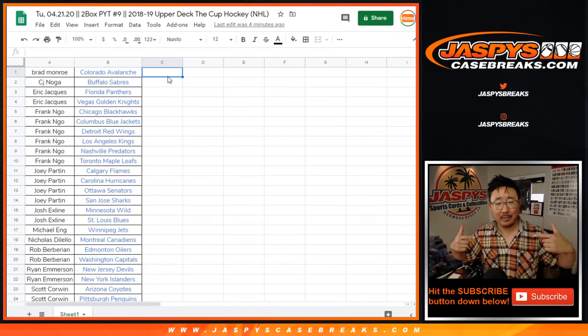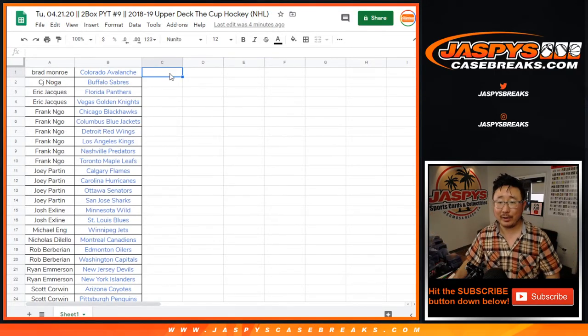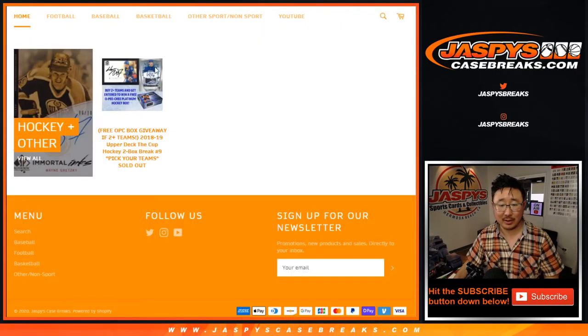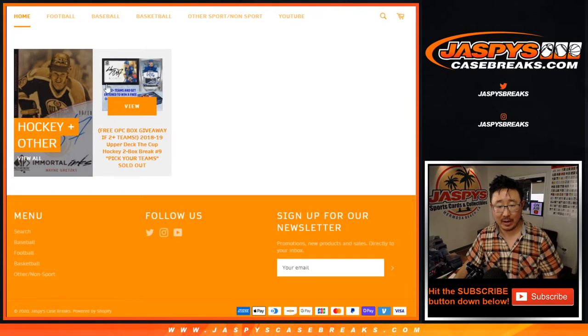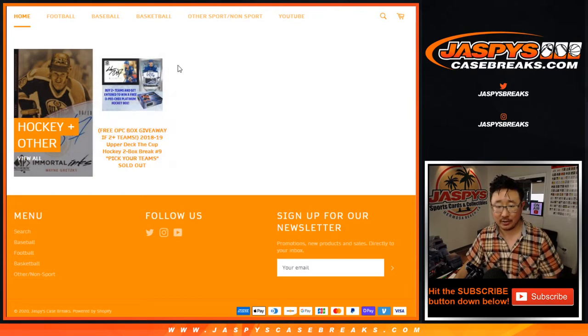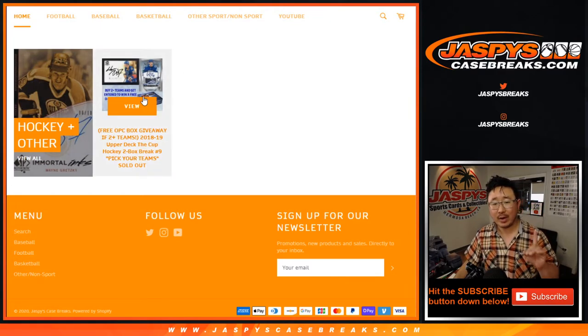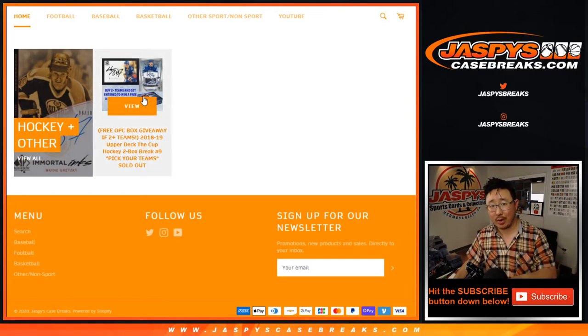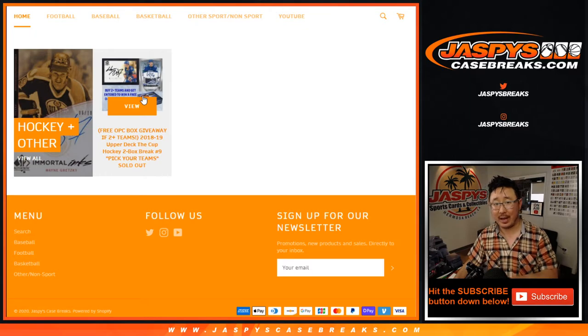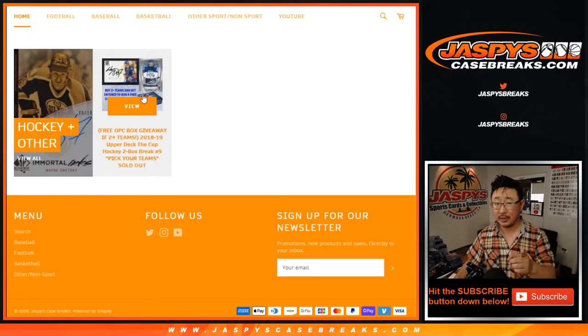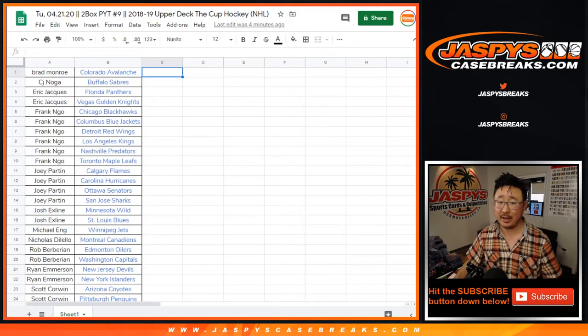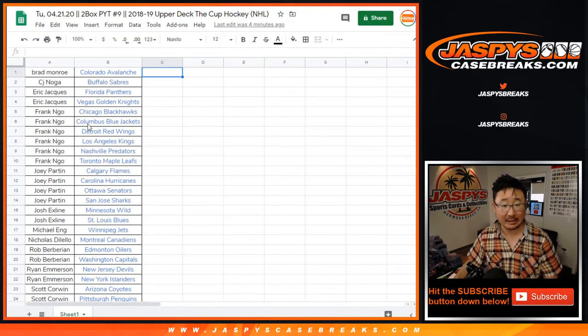Hi, everyone. I totally forgot that there was an O-Pee-Chee box promo. That's 2019-2020 O-Pee-Chee Platinum sealed box shipped to somebody in this break if you bought at least two teams.